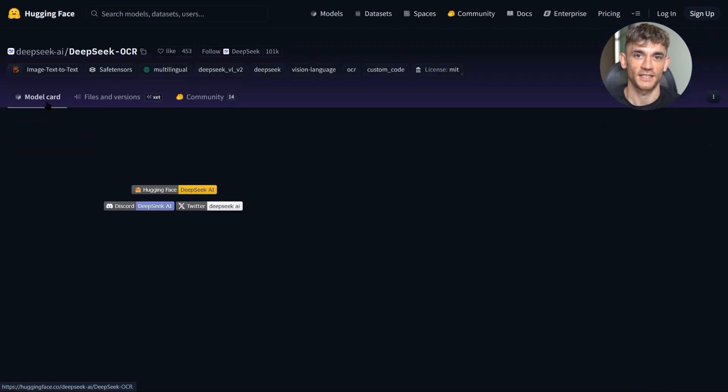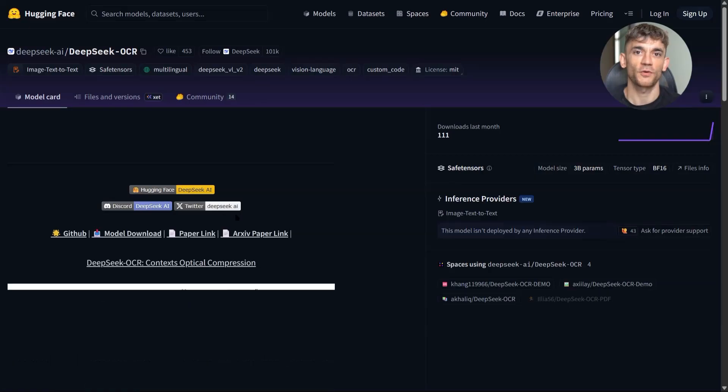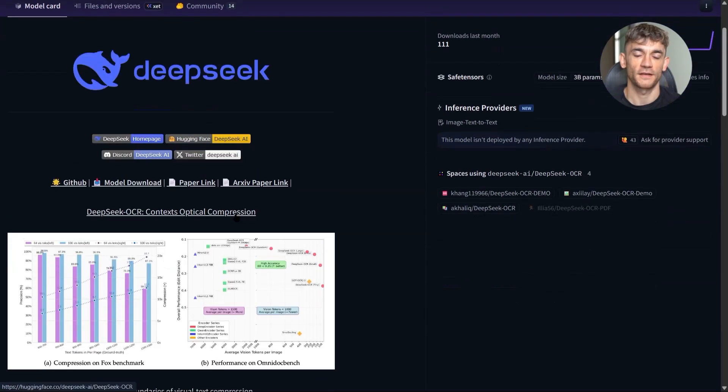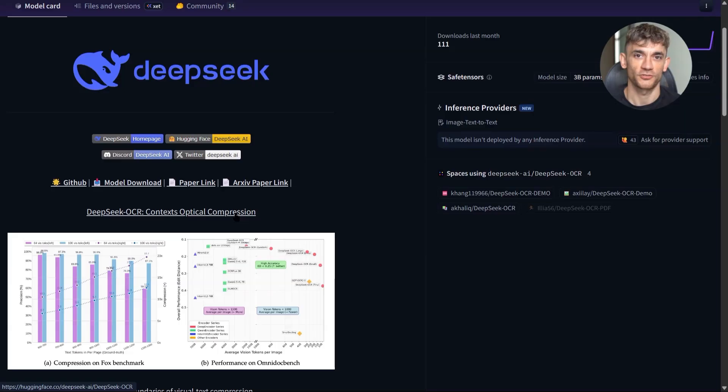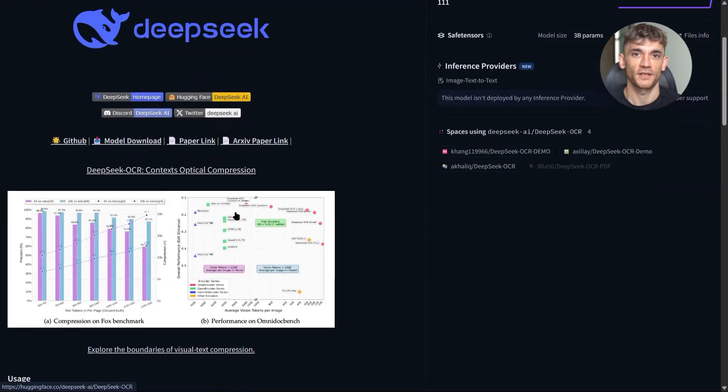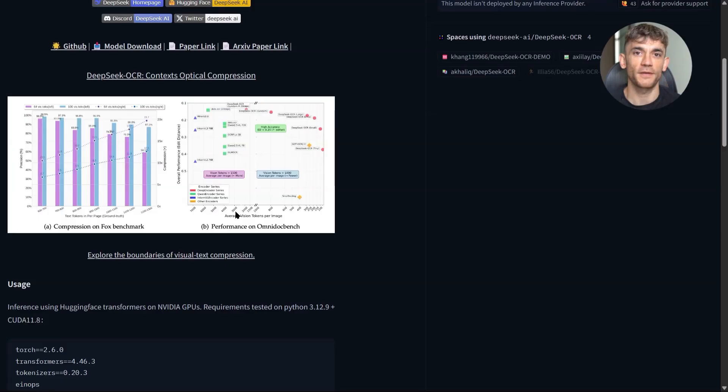The use cases are endless. Invoice processing, contract analysis, form automation, data entry, research tools, legal tools, healthcare tools. Anywhere you have documents, this model can help.